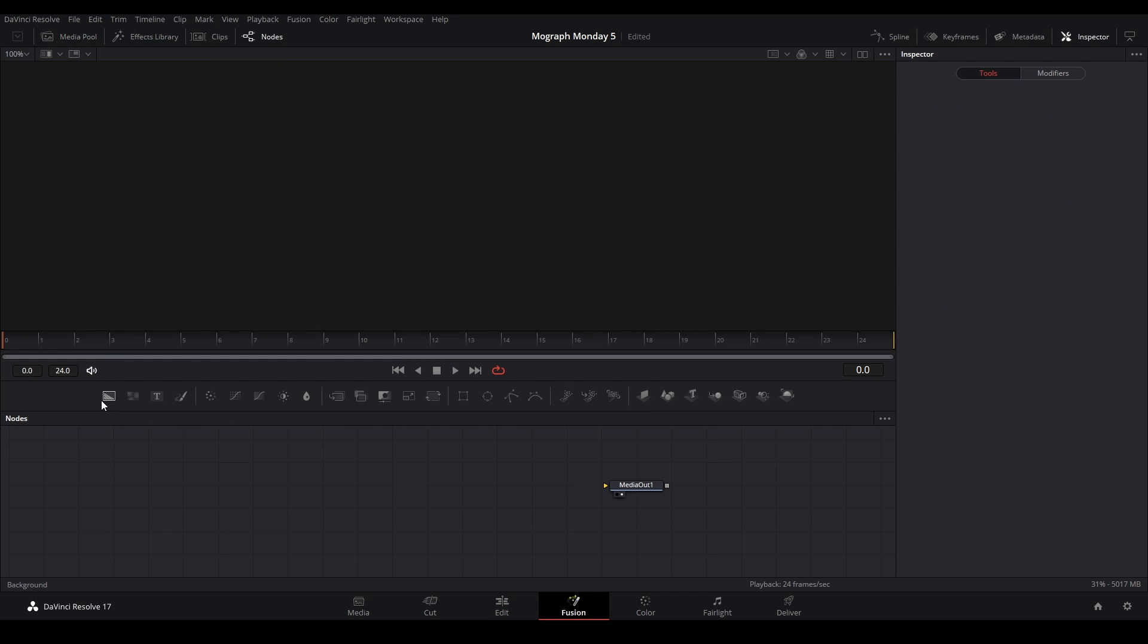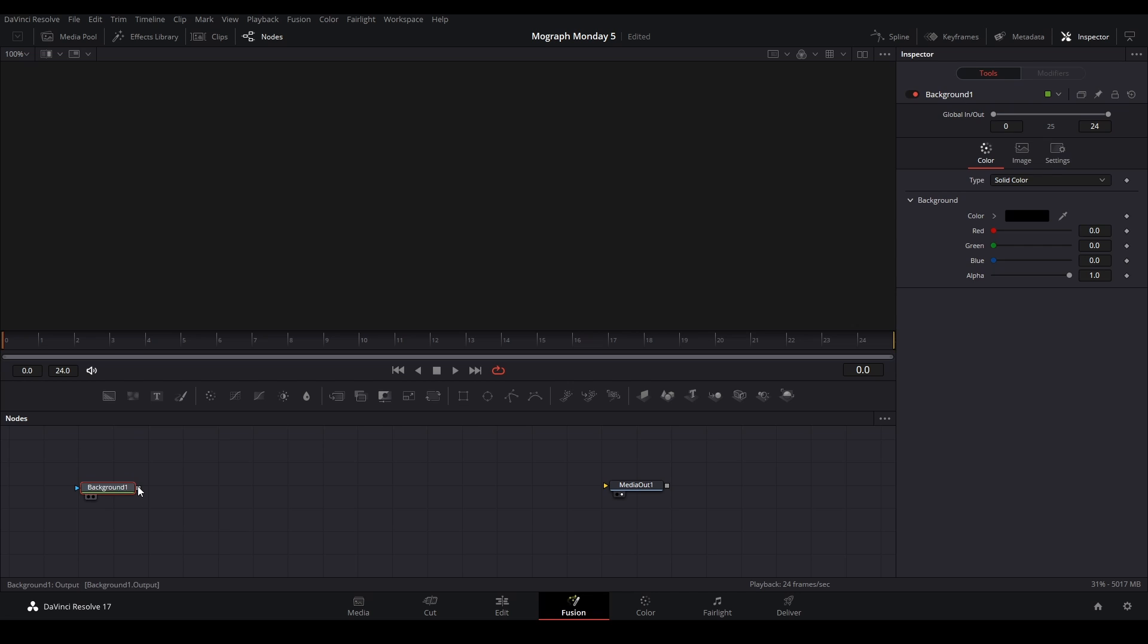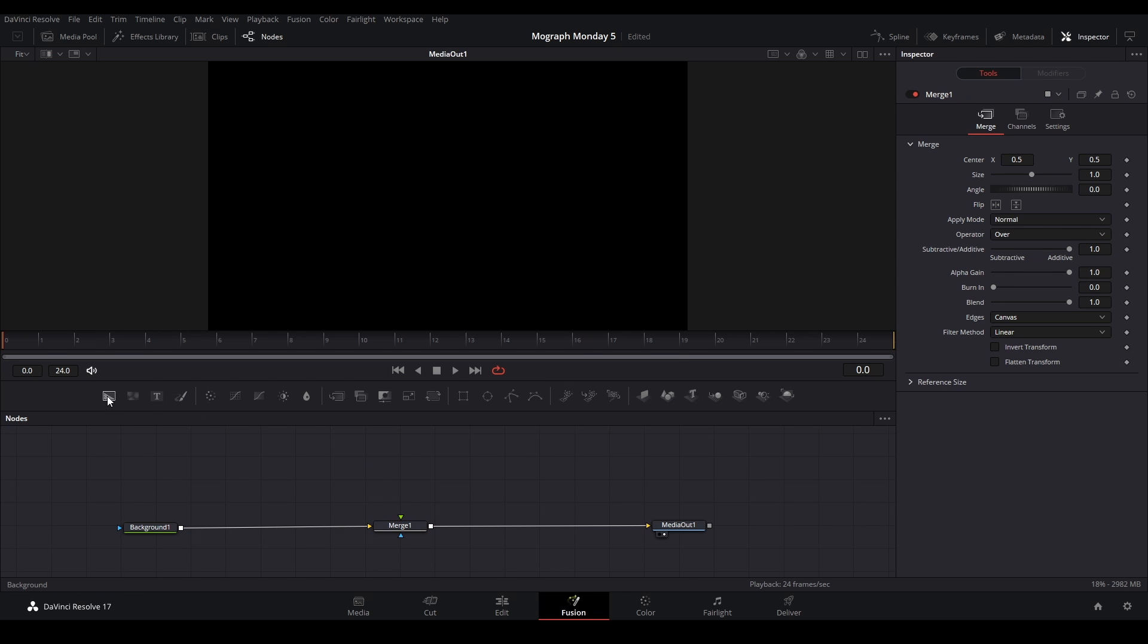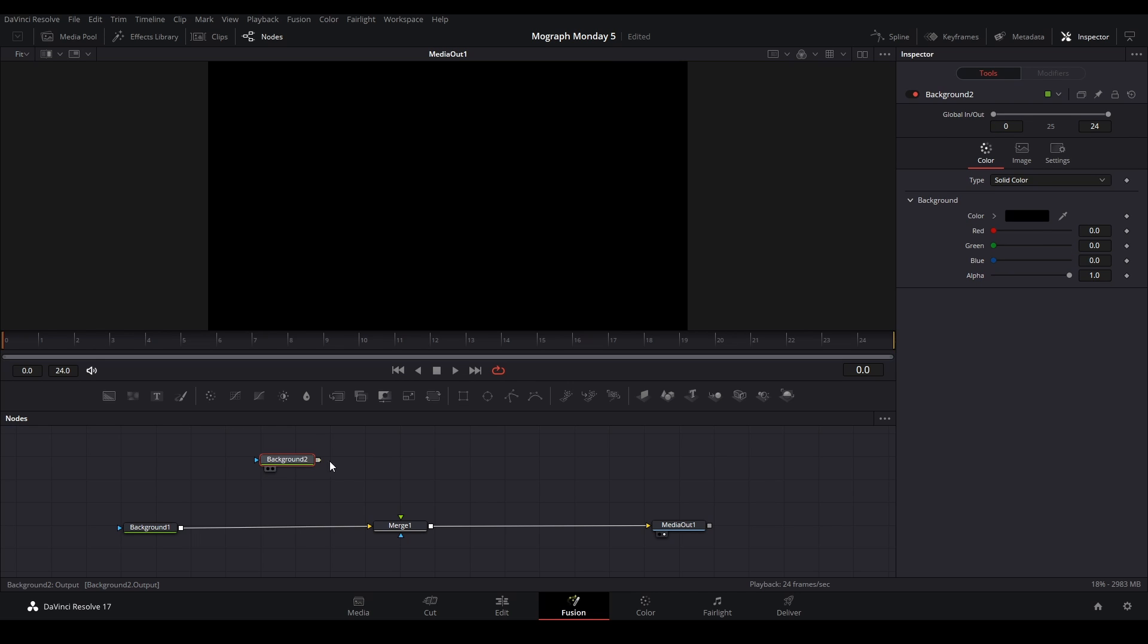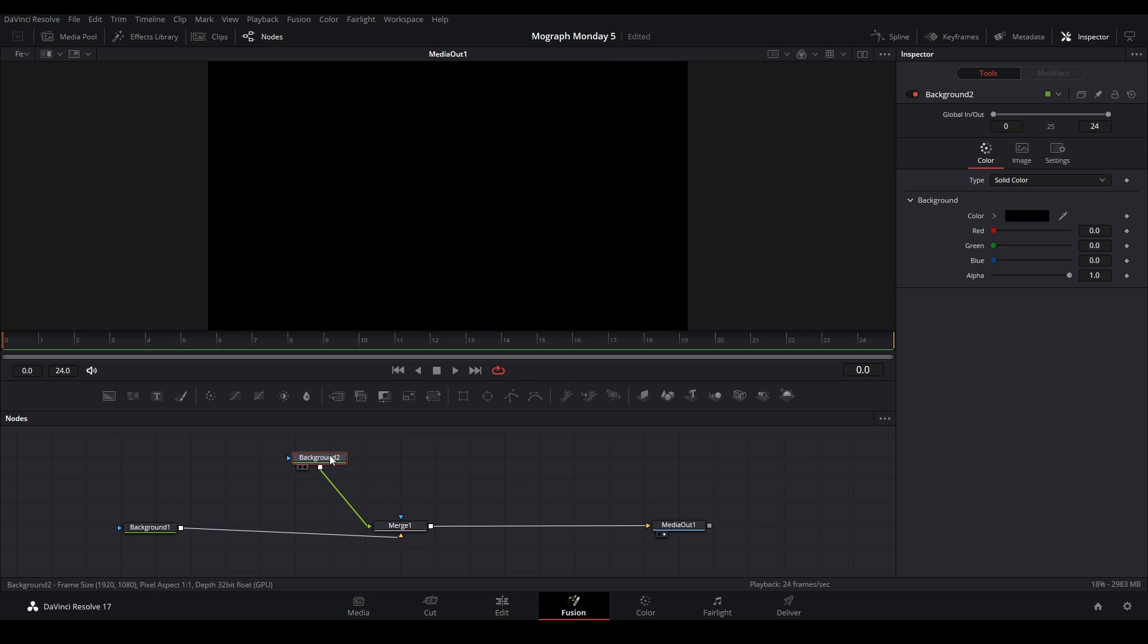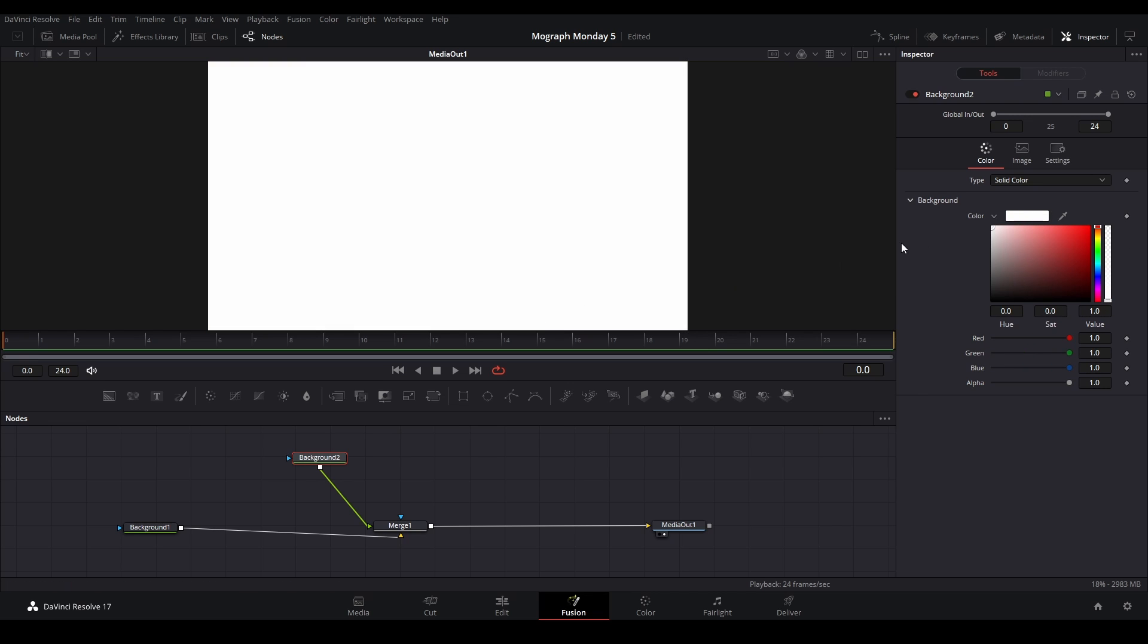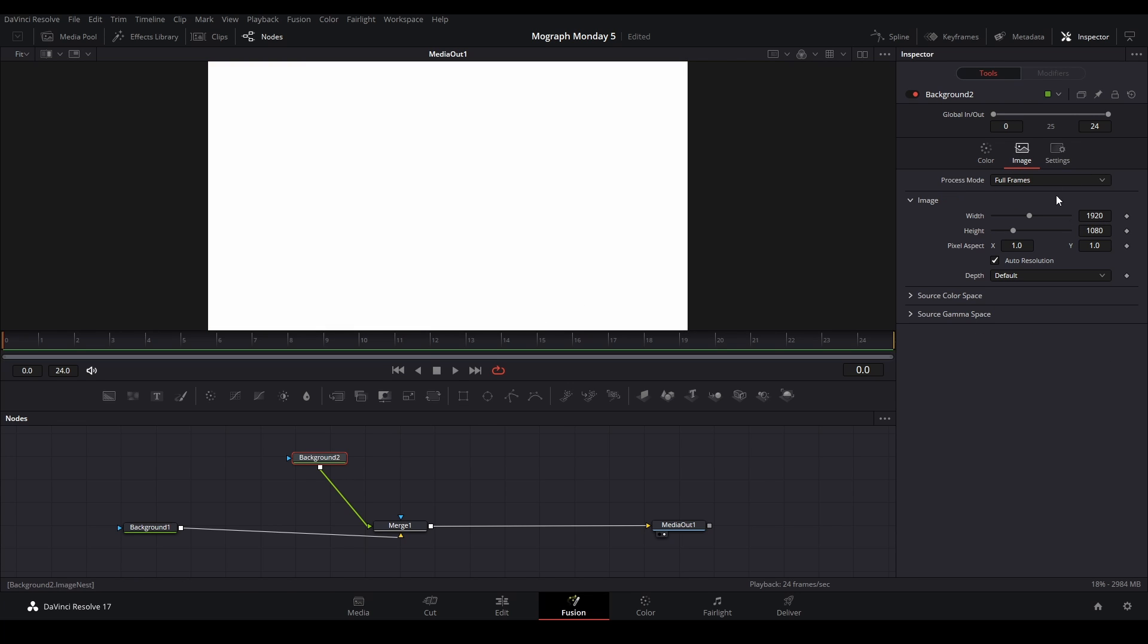Next thing we're going to do is grab a background node and connect it to our media out. Then we're going to grab a merge and another background node and connect it to our merge. On this background node we're going to click it, change the color, and go to image on this page. Then we're going to uncheck auto resolution.